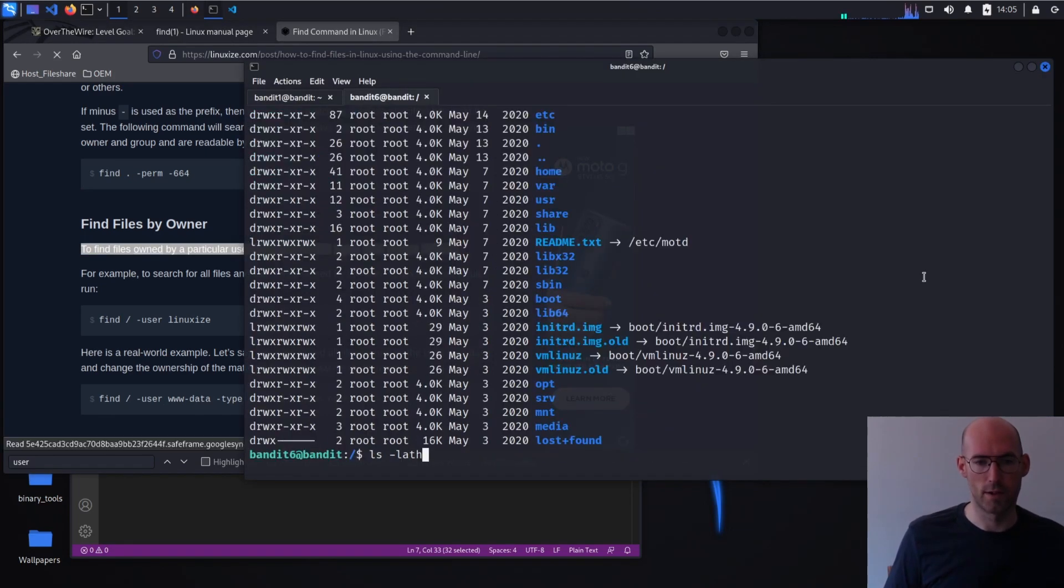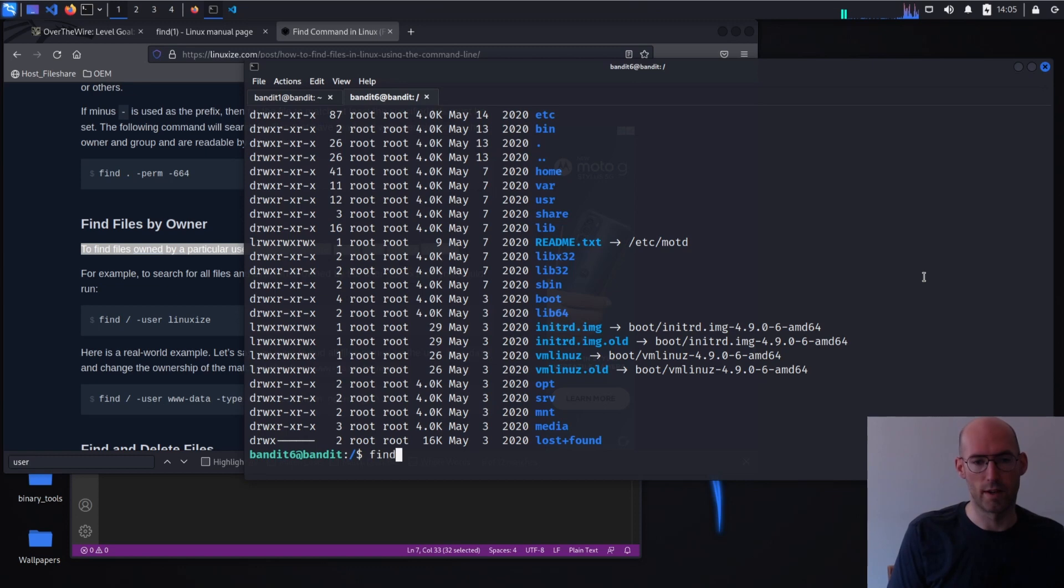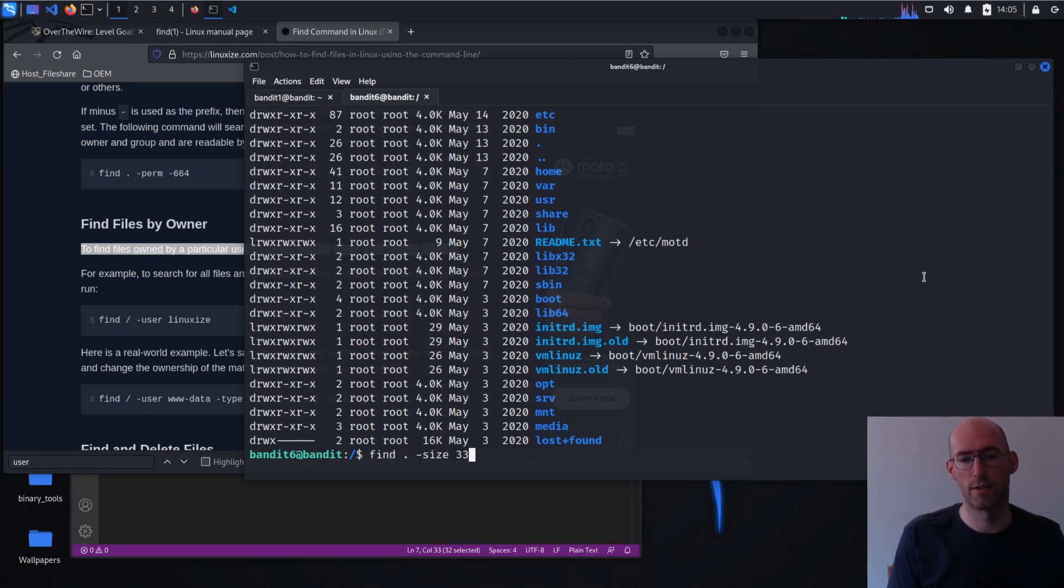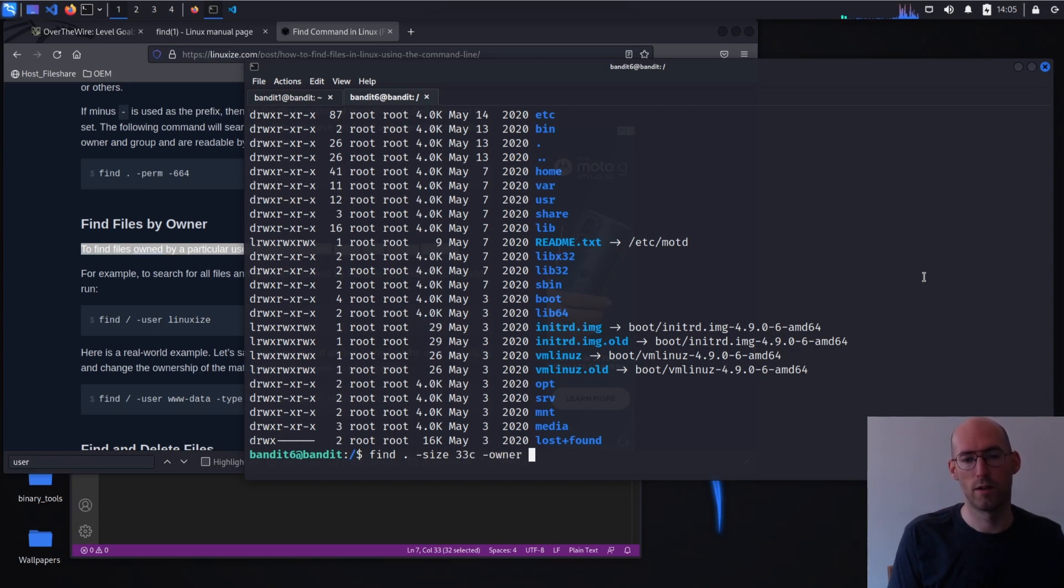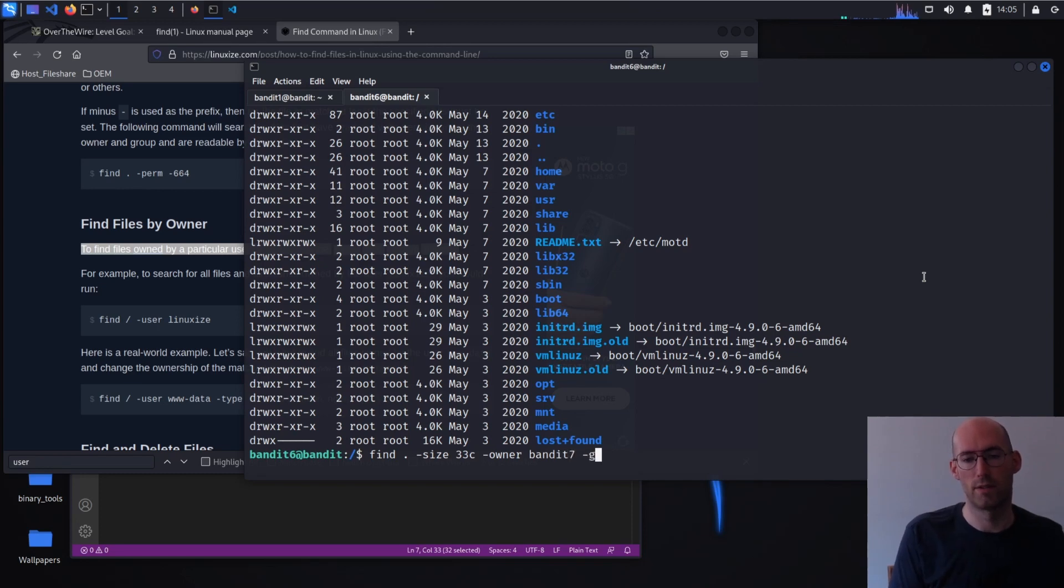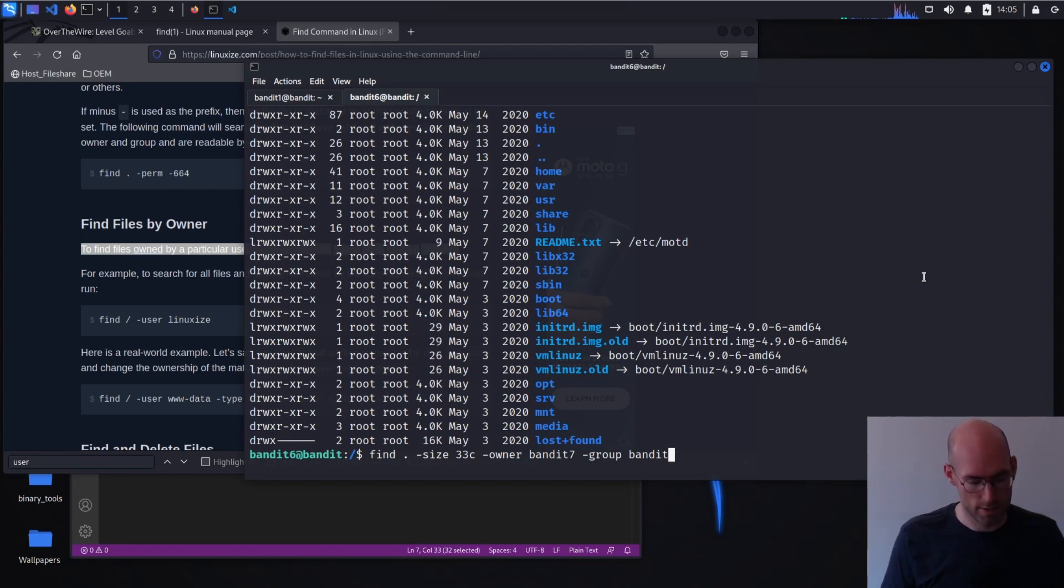So let's go ahead. We talked about find command. We're going to do the minus size, 33 bytes, minus owner, bandit7, minus group, bandit6.